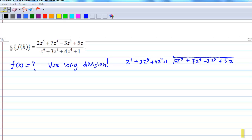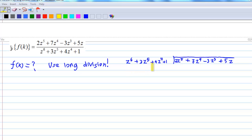So we'll write down the numerator: 2z⁵ + 7z⁴ − 3z³ + 5z, divided by z⁶ + 3z⁵ + 4z⁴ + 1.